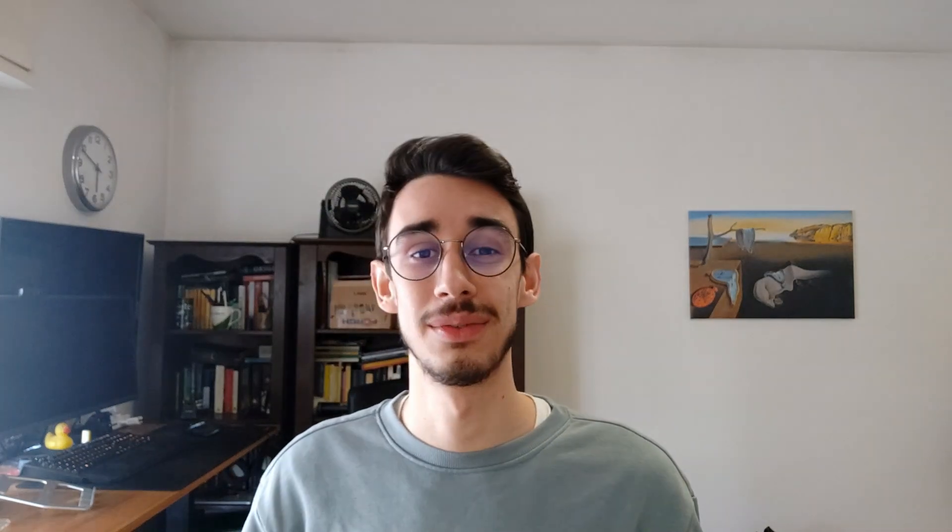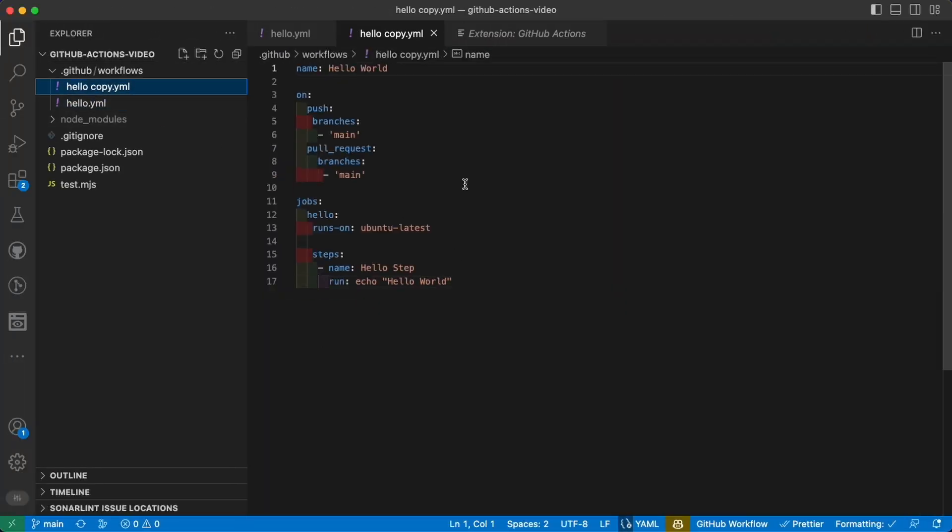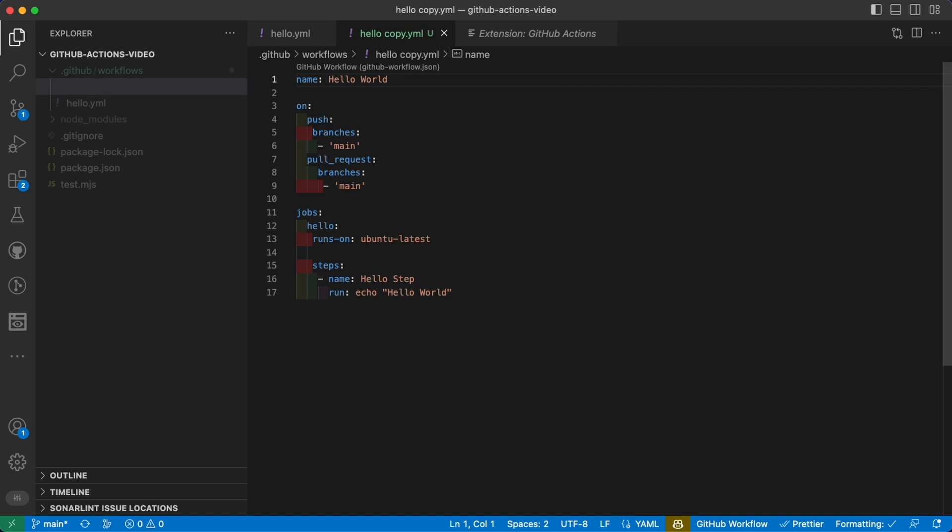That's great! We now have the hello world running on our actions, but now we want something more useful like running the tests. So let's see together how you can do that. Let's start by duplicating our existing action so we can go faster and rename it to tests.